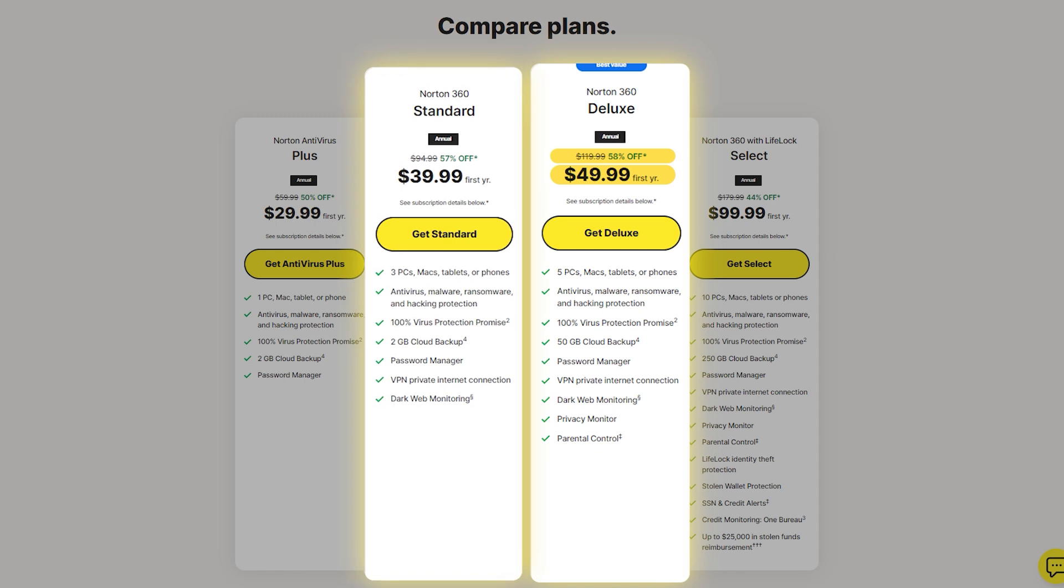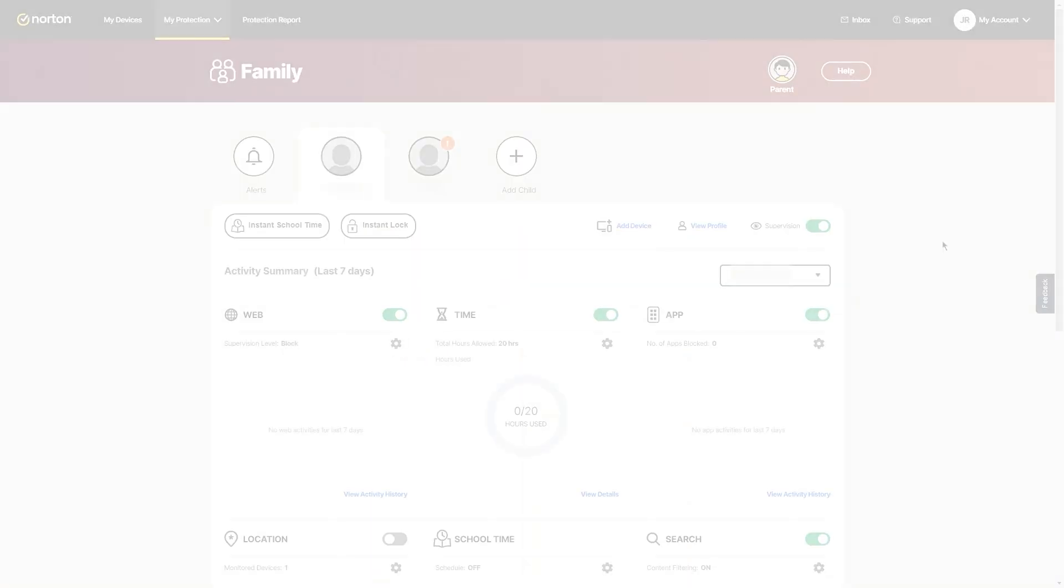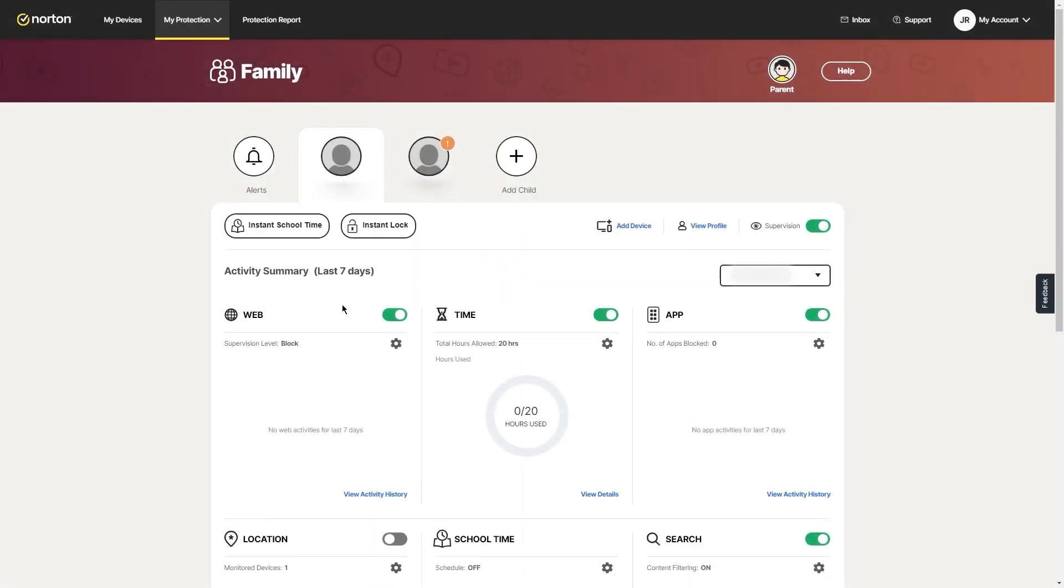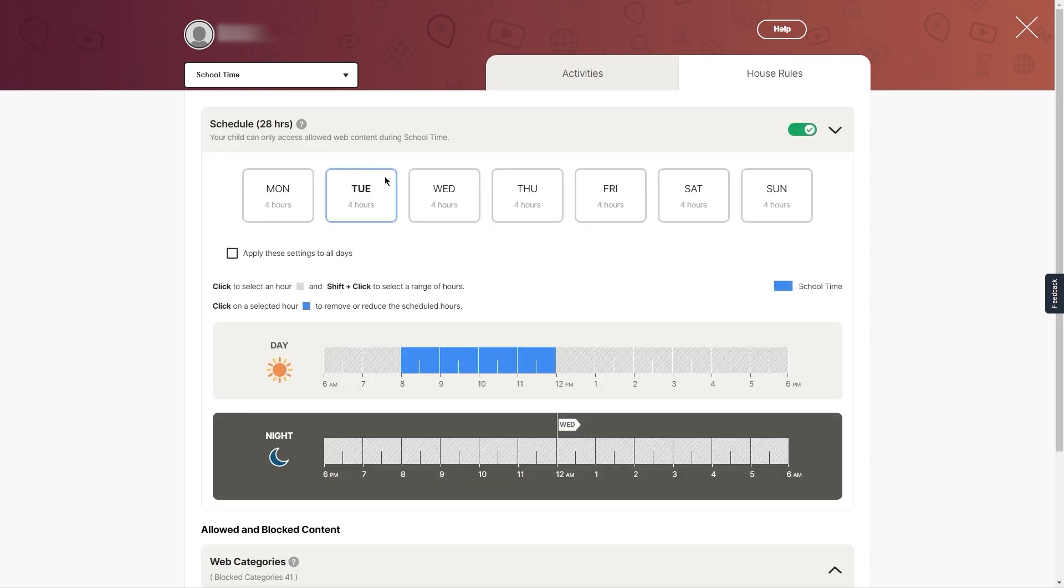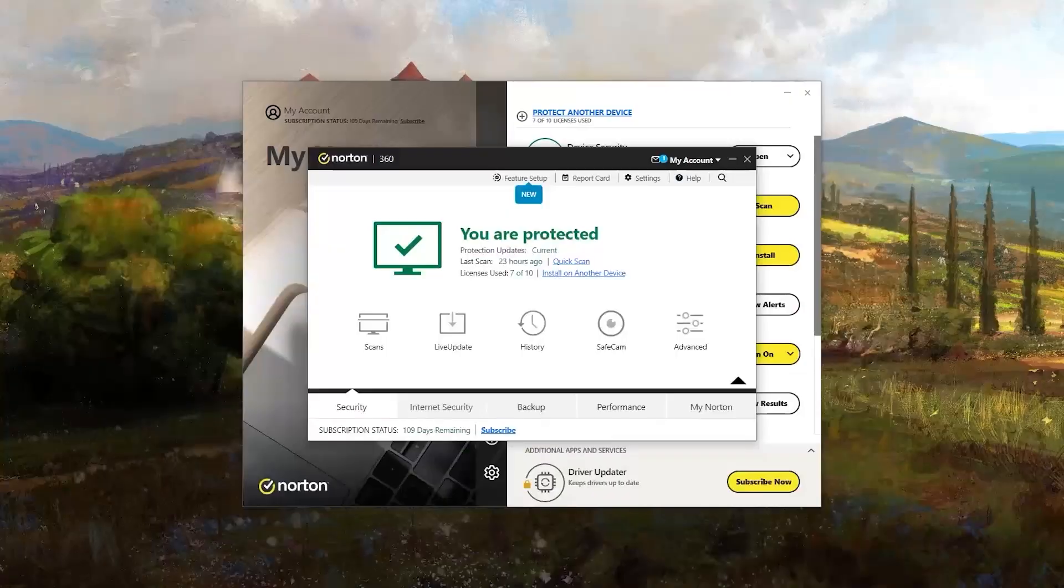This plan extends protection to five devices and includes 50 gigabytes of cloud backup, privacy monitoring, and parental controls. The parental control features are great for families, allowing you to create browser profiles for family members, set content restrictions, and manage internet use with options like school time for distance learning.